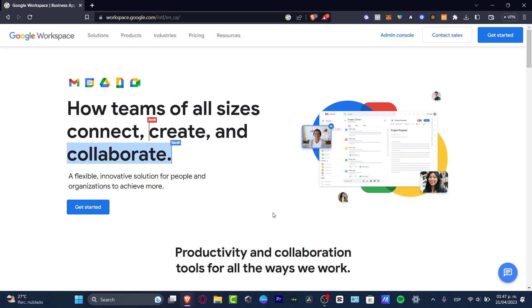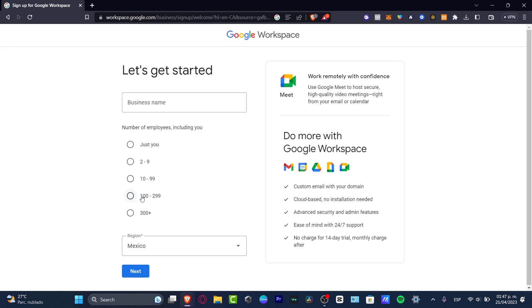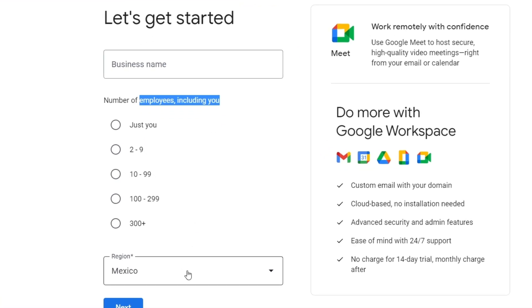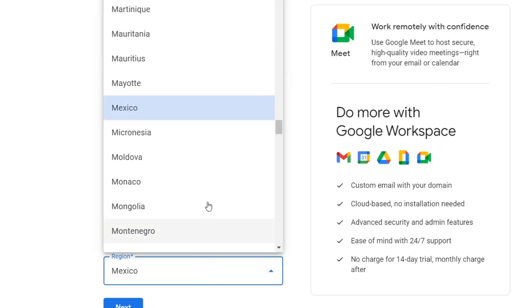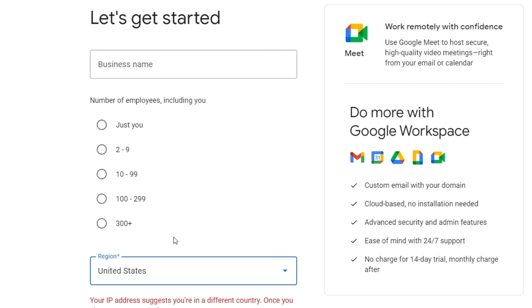It's really simple to get started. The first thing you want to do is go to workspace.google.com. Once you're in here, locate the 'Get Started' section and hit that option. It's going to ask for your business name, the number of employees including yourself, and the region you'll be working in. In my case, I'll focus on the United States. For employee size, let's say two to nine or ten to 99.